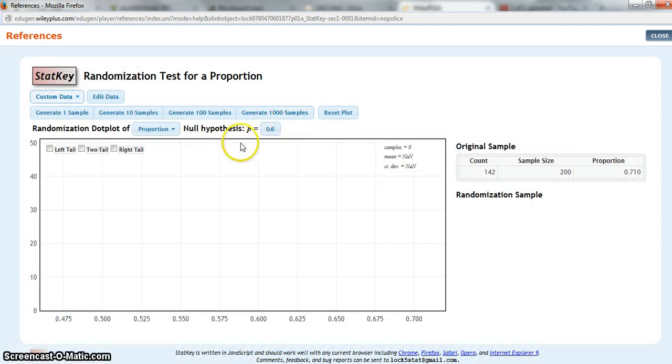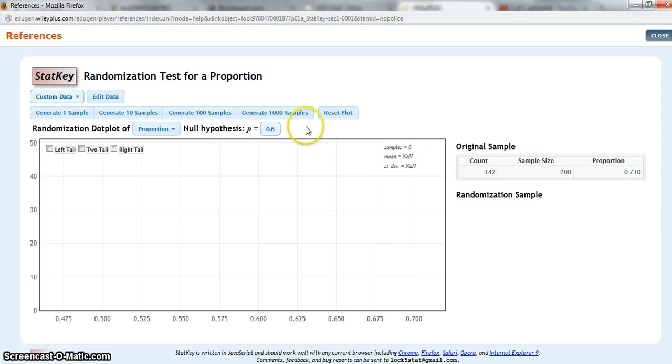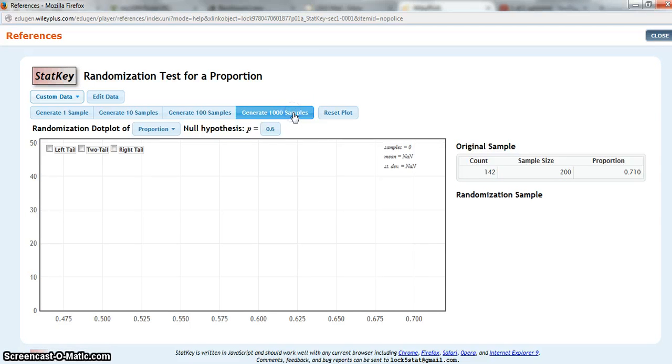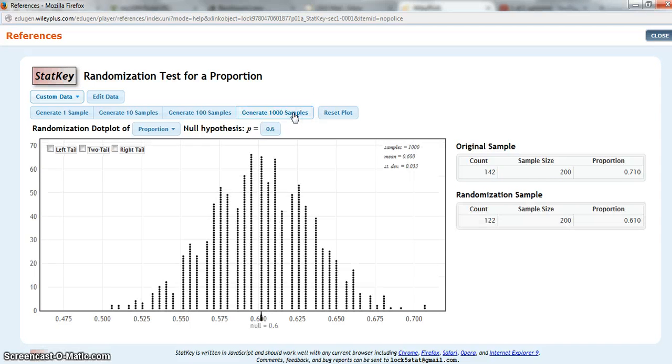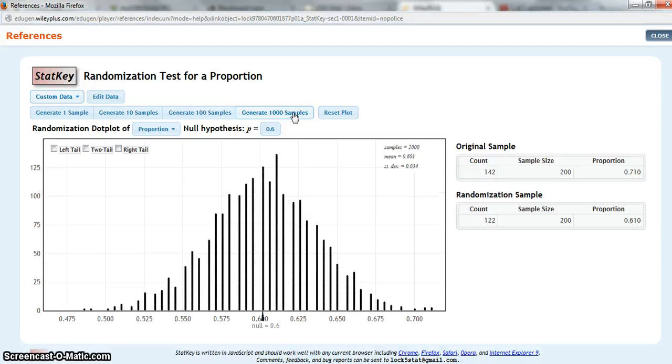Now I'm going to have my randomization distribution simulated based on the idea that the null hypothesis is true, that p is really equal to 0.6. And my sample sizes are going to be 200 like my original data sample. So I'm going to generate a thousand samples. There we go. And if I want to, I can even generate a thousand more. Alright, so now if I want to find my p-value.